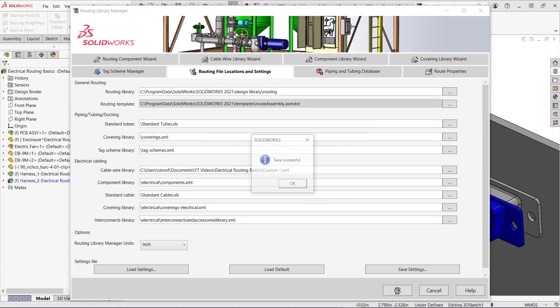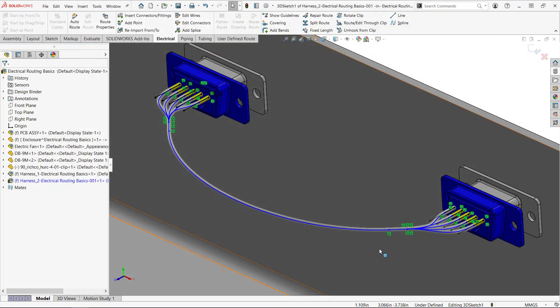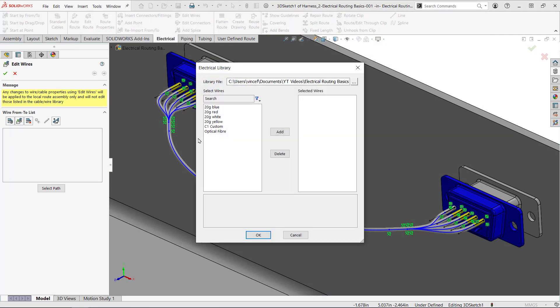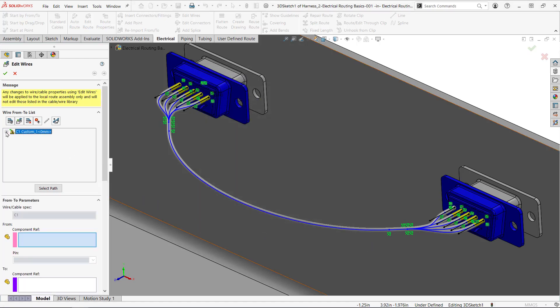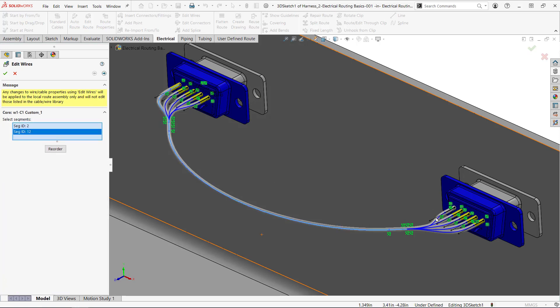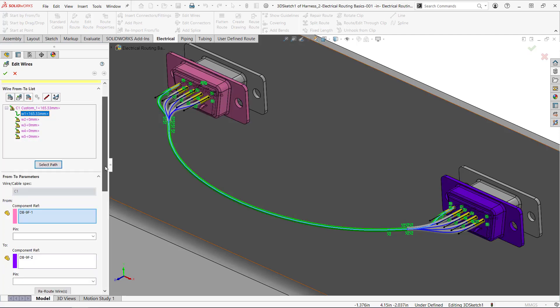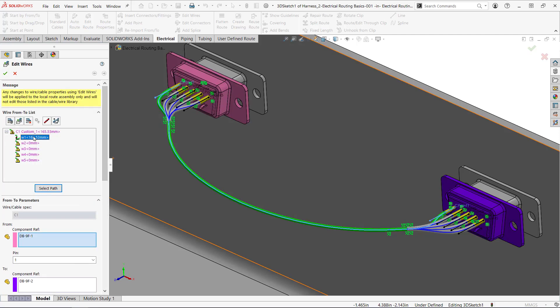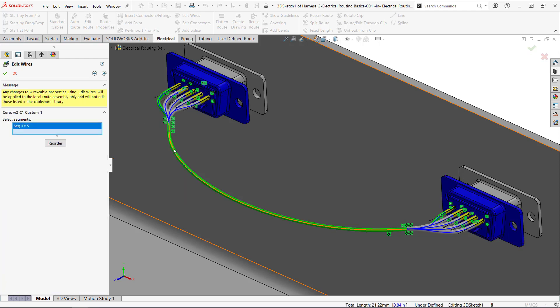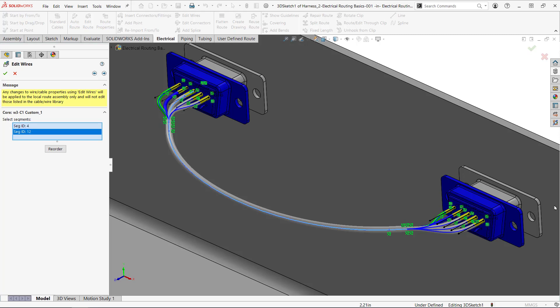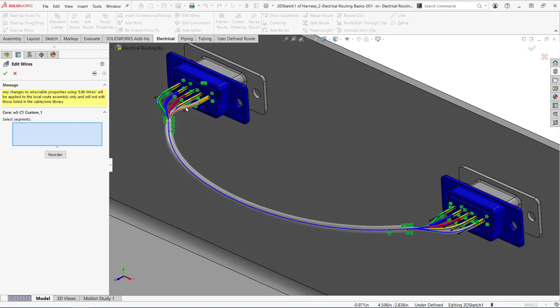Now I'll take the same steps as before and add the cable to my harness. Since there are five cores I'll assign one to each of the five wires. I can also assign the pin information. I'm assigning the wires manually but you can create a from to list to do this automatically. Exiting out of the route will show off our hard work.